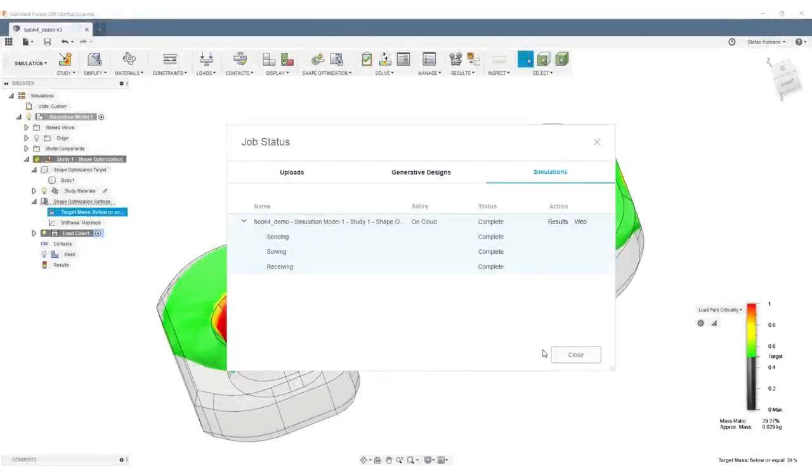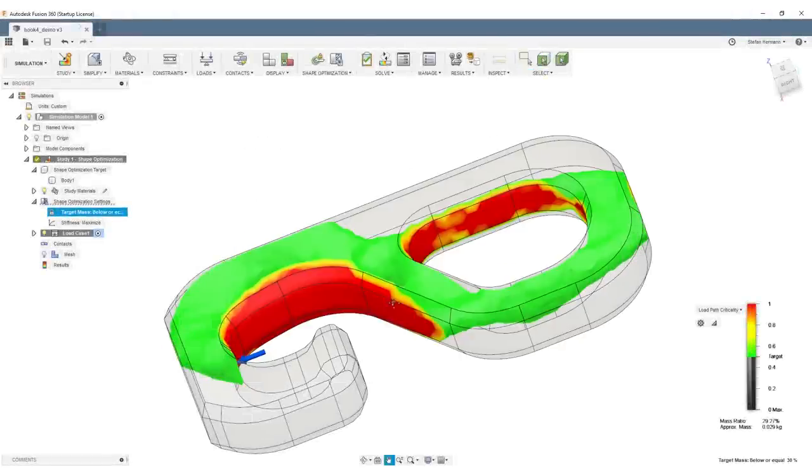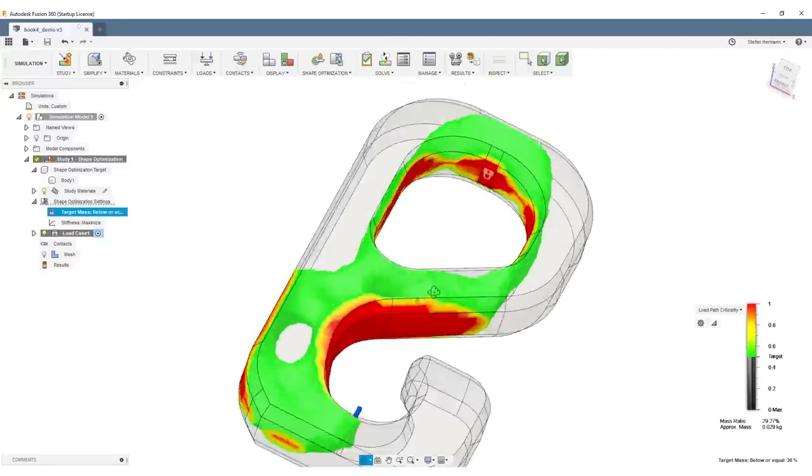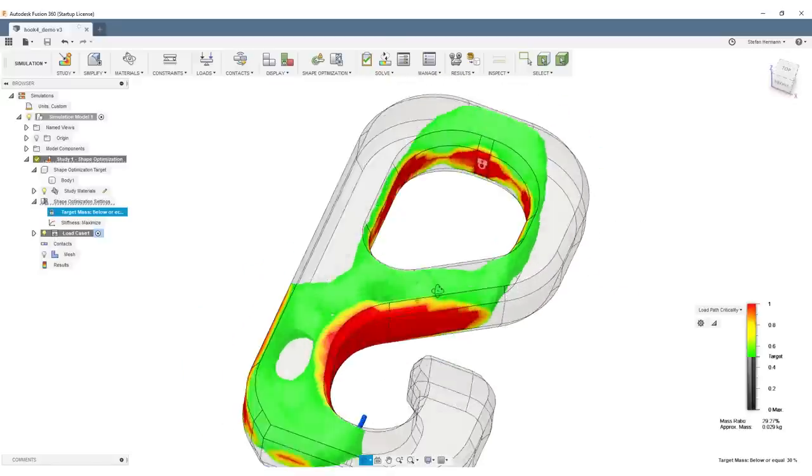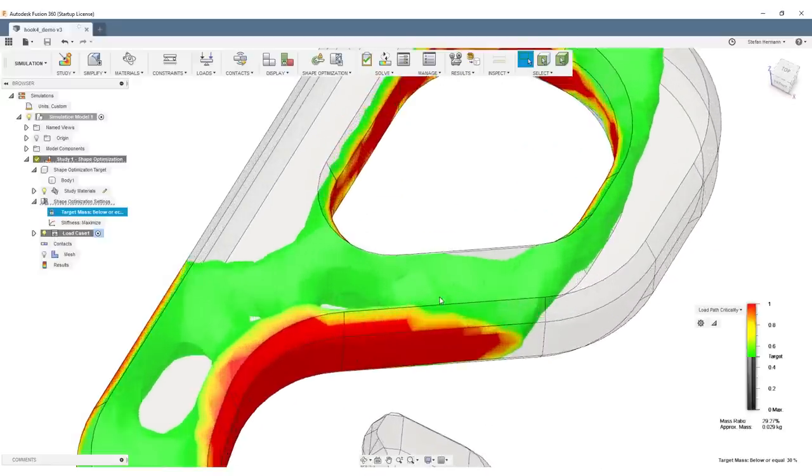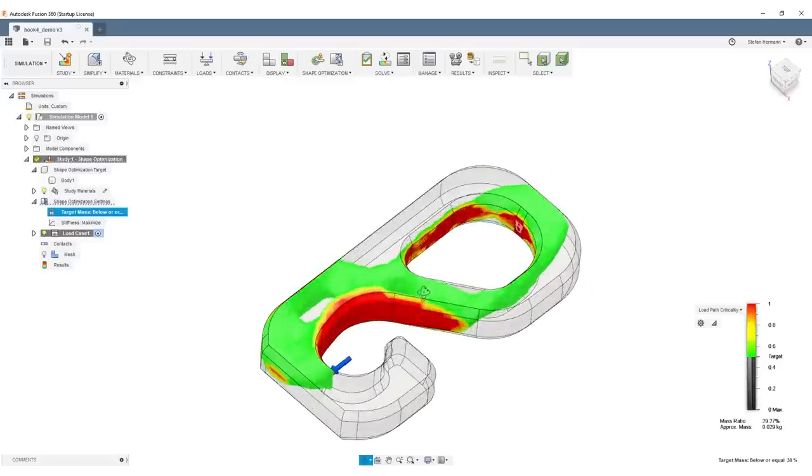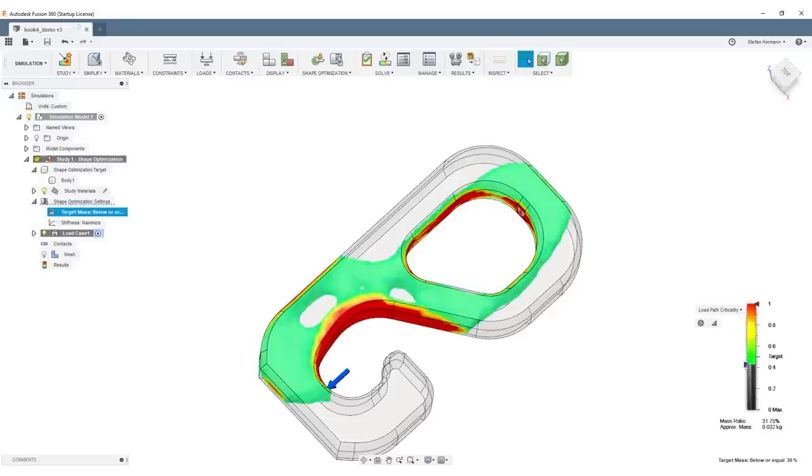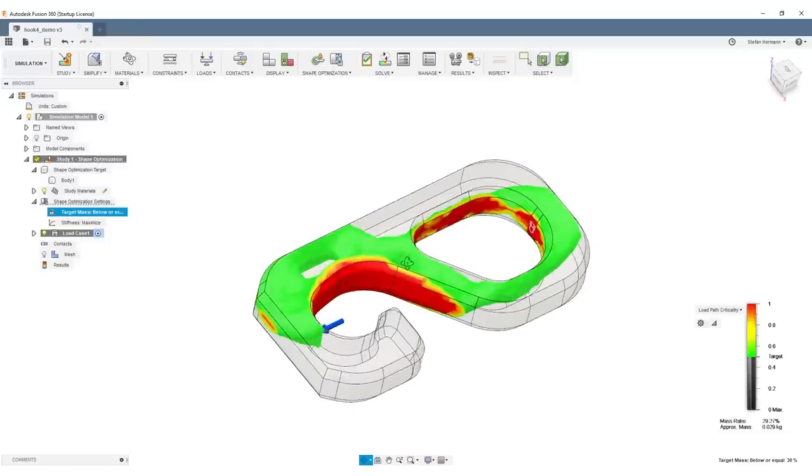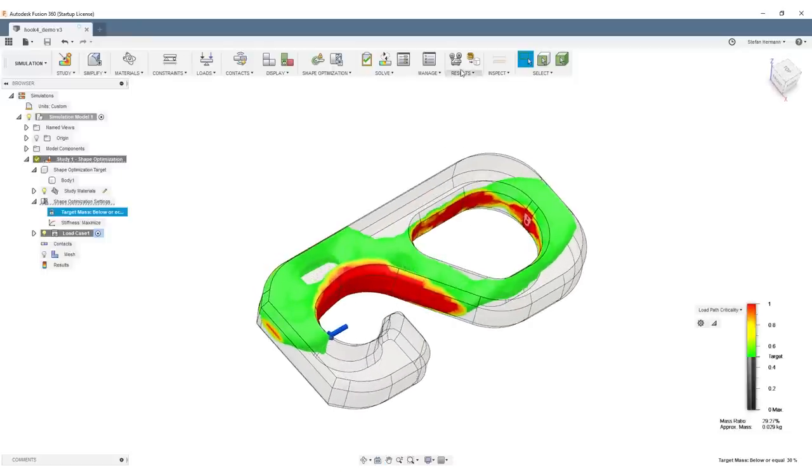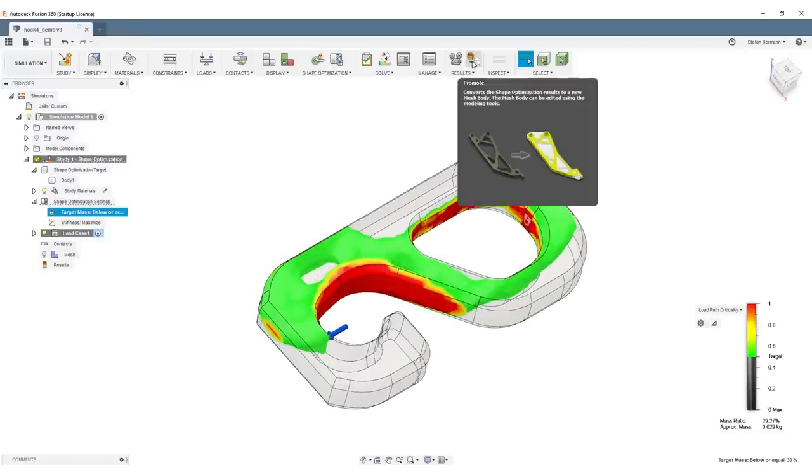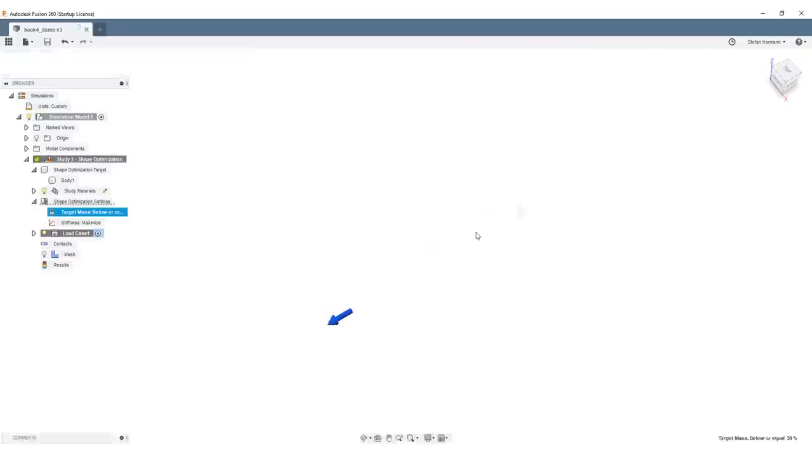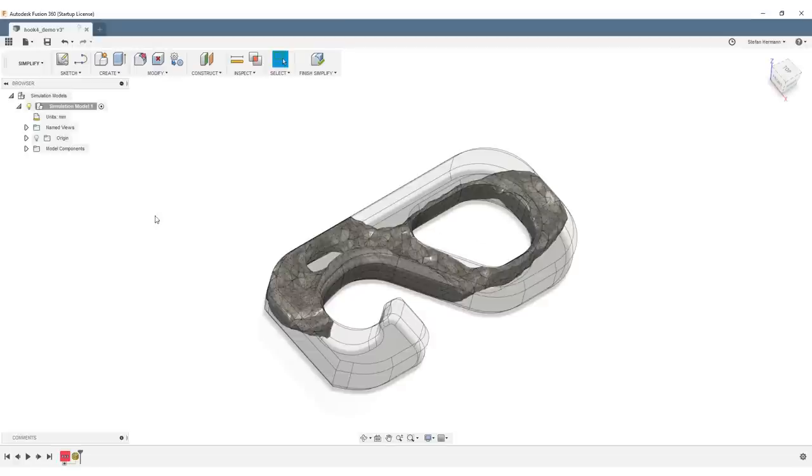Alright, this took around 3 minutes to solve and we can already see the results, which look pretty nice. Before we export this surface or the result of the simulation, you can fine-tune how much material you want in the end by using the slider on the side. If you're fine with the amount of material, just hit the Promote button and the result will be converted to a mesh. Just hit OK—takes a couple of seconds—and we're almost ready to go.